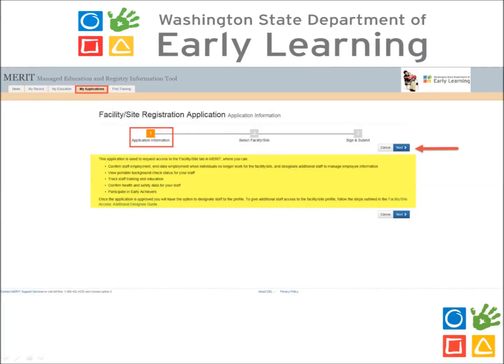Step 1 of the application provides a general summary of your facility level access. Review the text and then click Next.